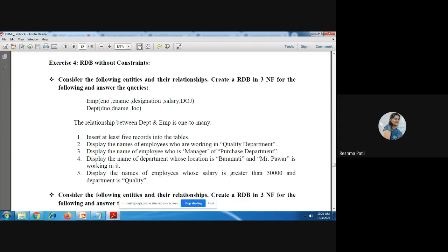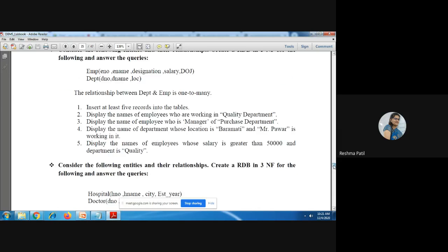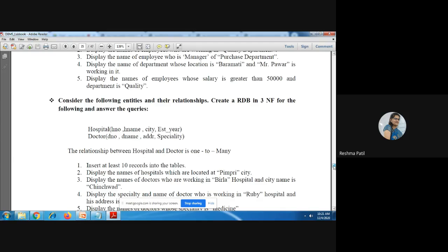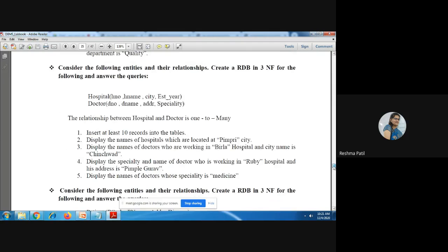Insert at least five records — we have to insert the data as well as display the data. Same way, perform the operations on the other tables.